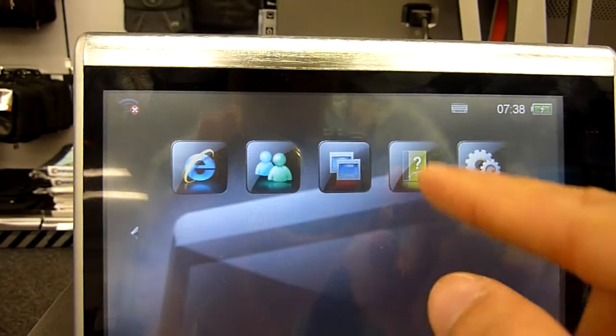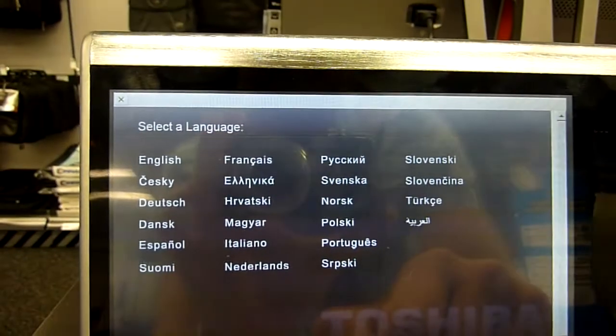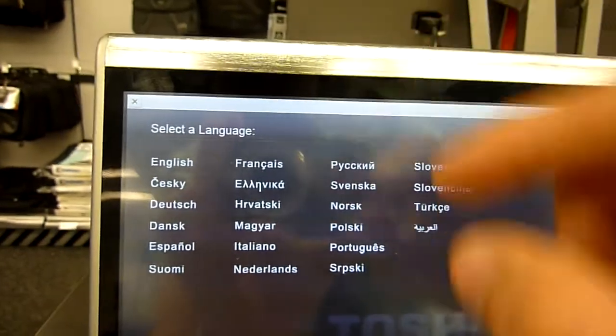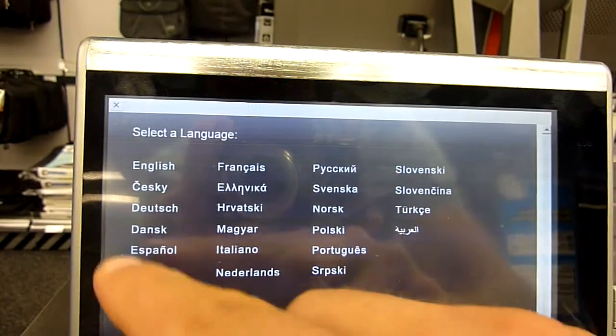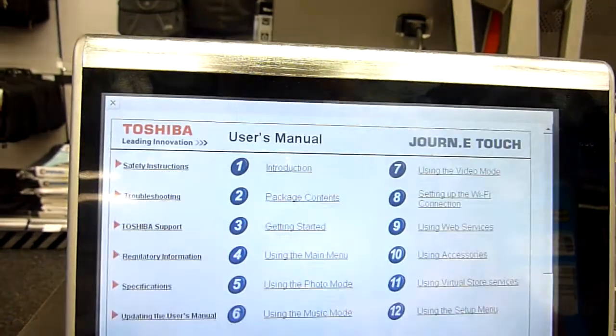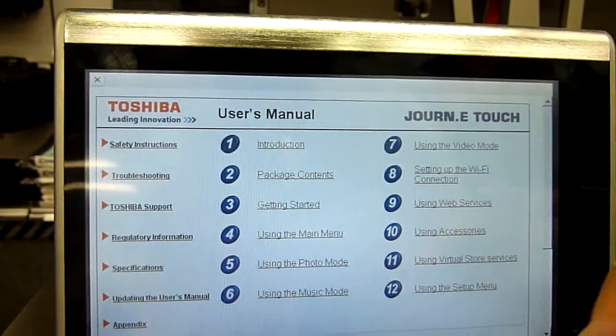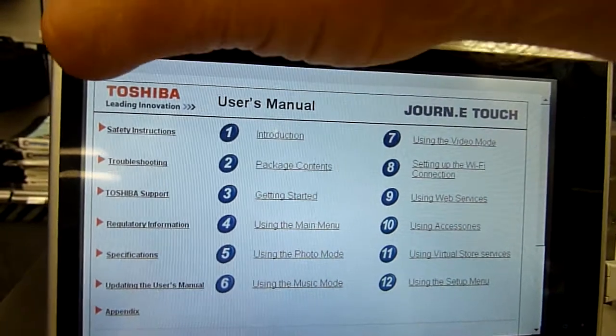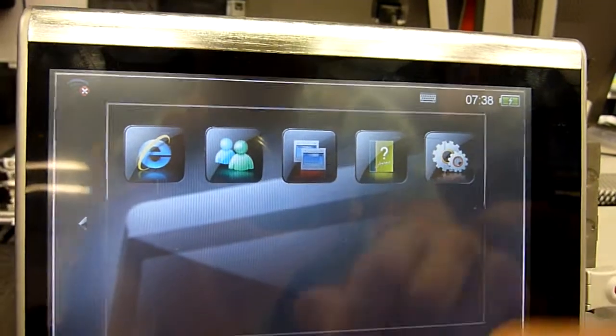Then there is - let's see what this is. You can select your language here. Let's go with English. This is the user's manual, not that interesting for us.